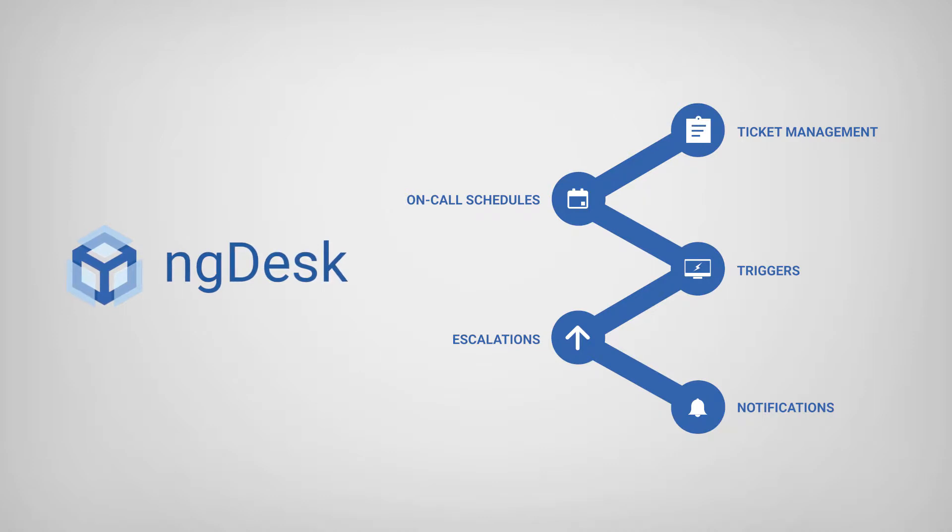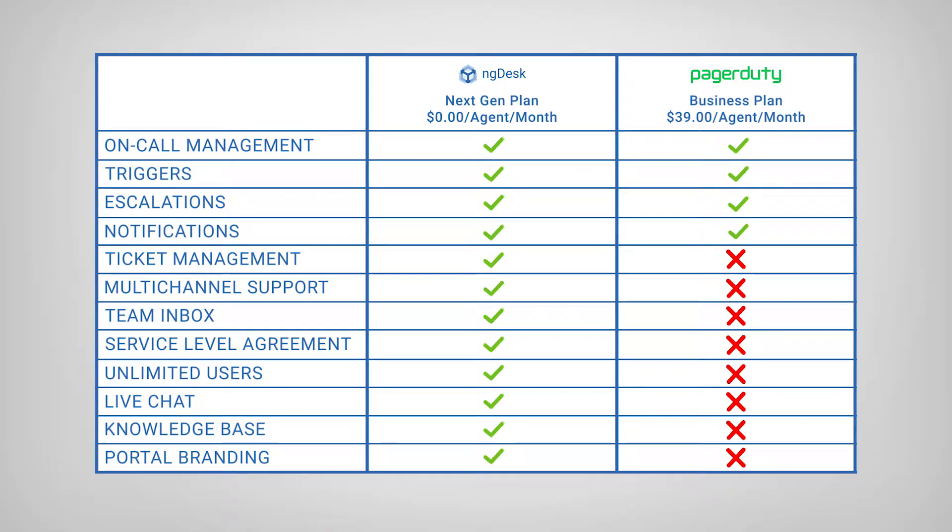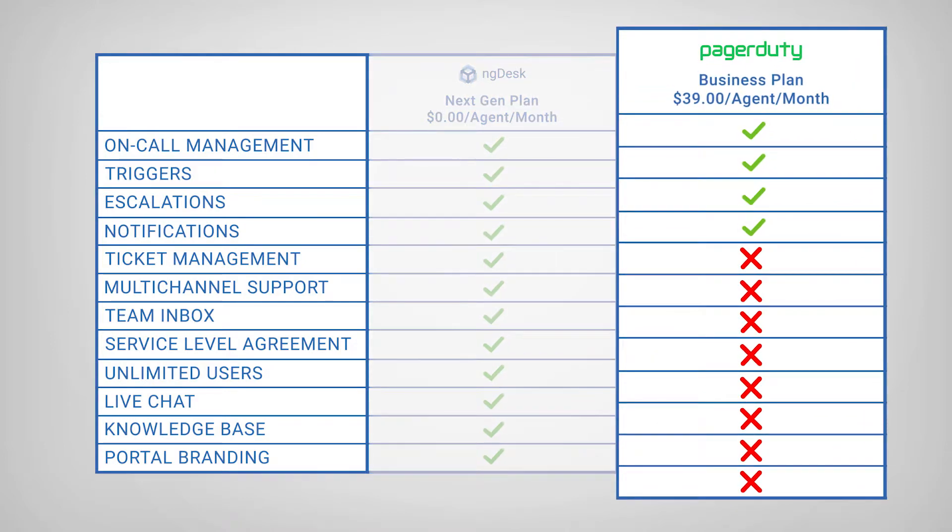With NGDesk, you have access to all these powerful features, and it's completely free. To have access to these features with PagerDuty, you would need to purchase their business plan, which costs $39 per user per month.